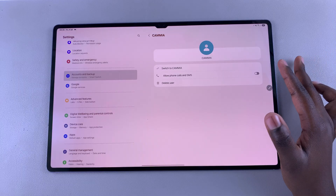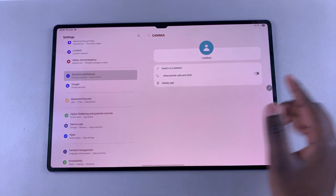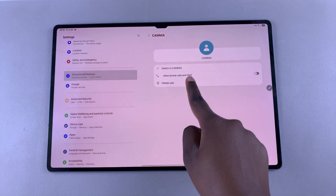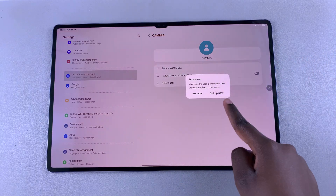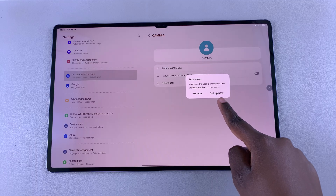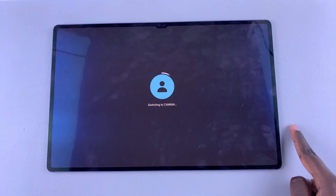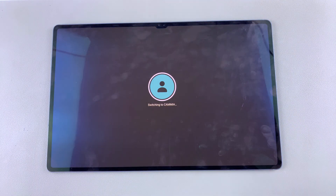Once you're ready, select 'Switch To' and then the username, then tap on 'Setup Now' and wait to be switched to that specific user account.